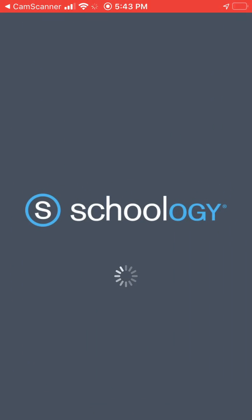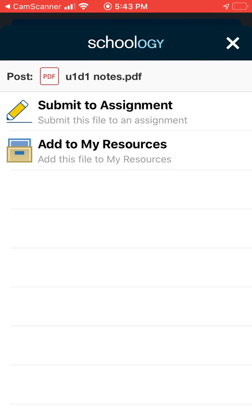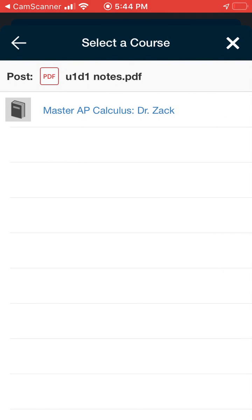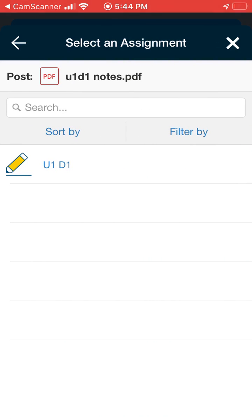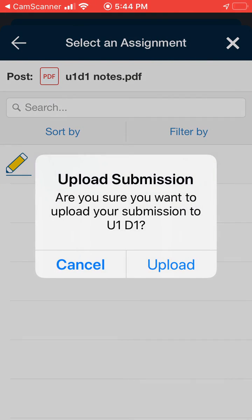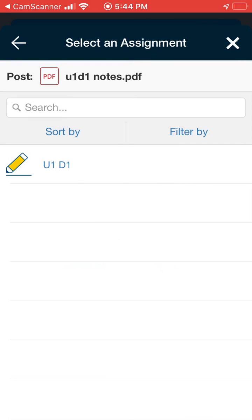So I'm opening up Schoology. Make certain you're signed into your Schoology account so that your phone can find it. Submit to assignment. Choose the class you want to assign it to and then the assignment unit one day one should pop up. You want to load your submission. Go ahead and upload it.